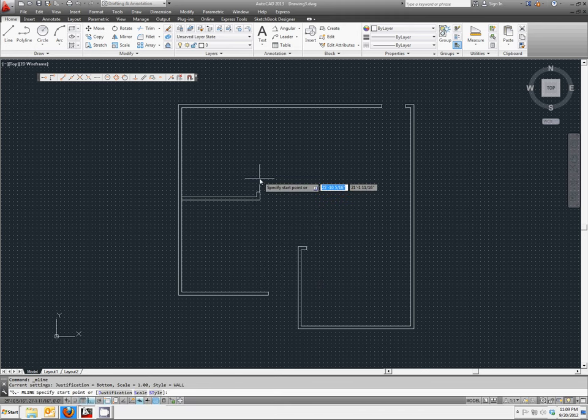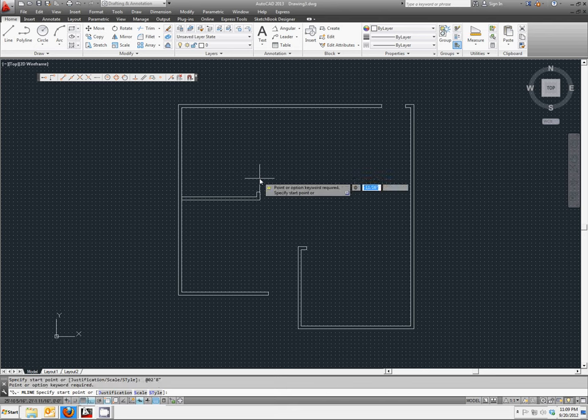We know that the gap is 2 feet 8 inches, so we're not going anywhere in the X direction. We're going up 2 feet 8 inches in the Y direction from our previous point.